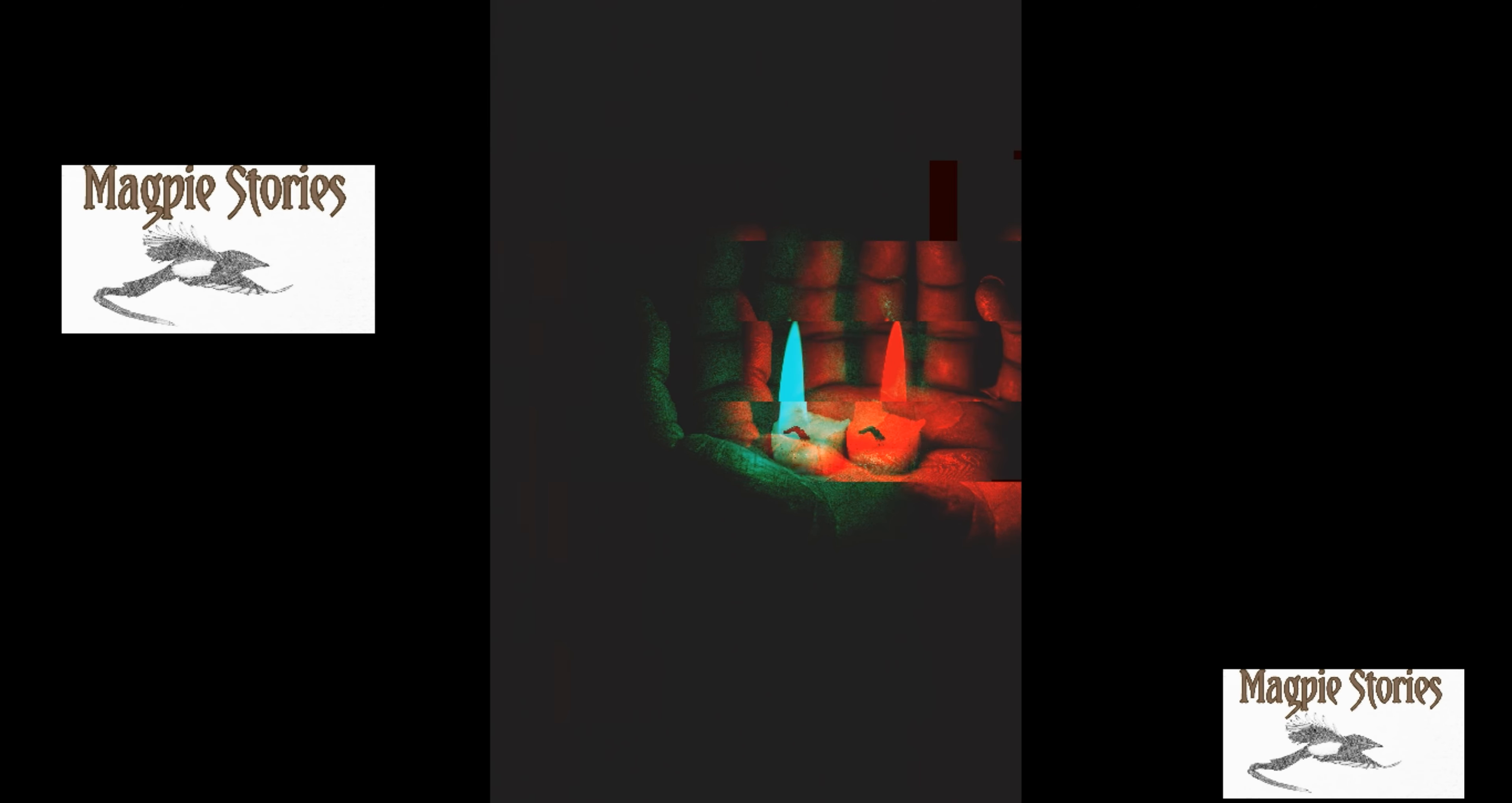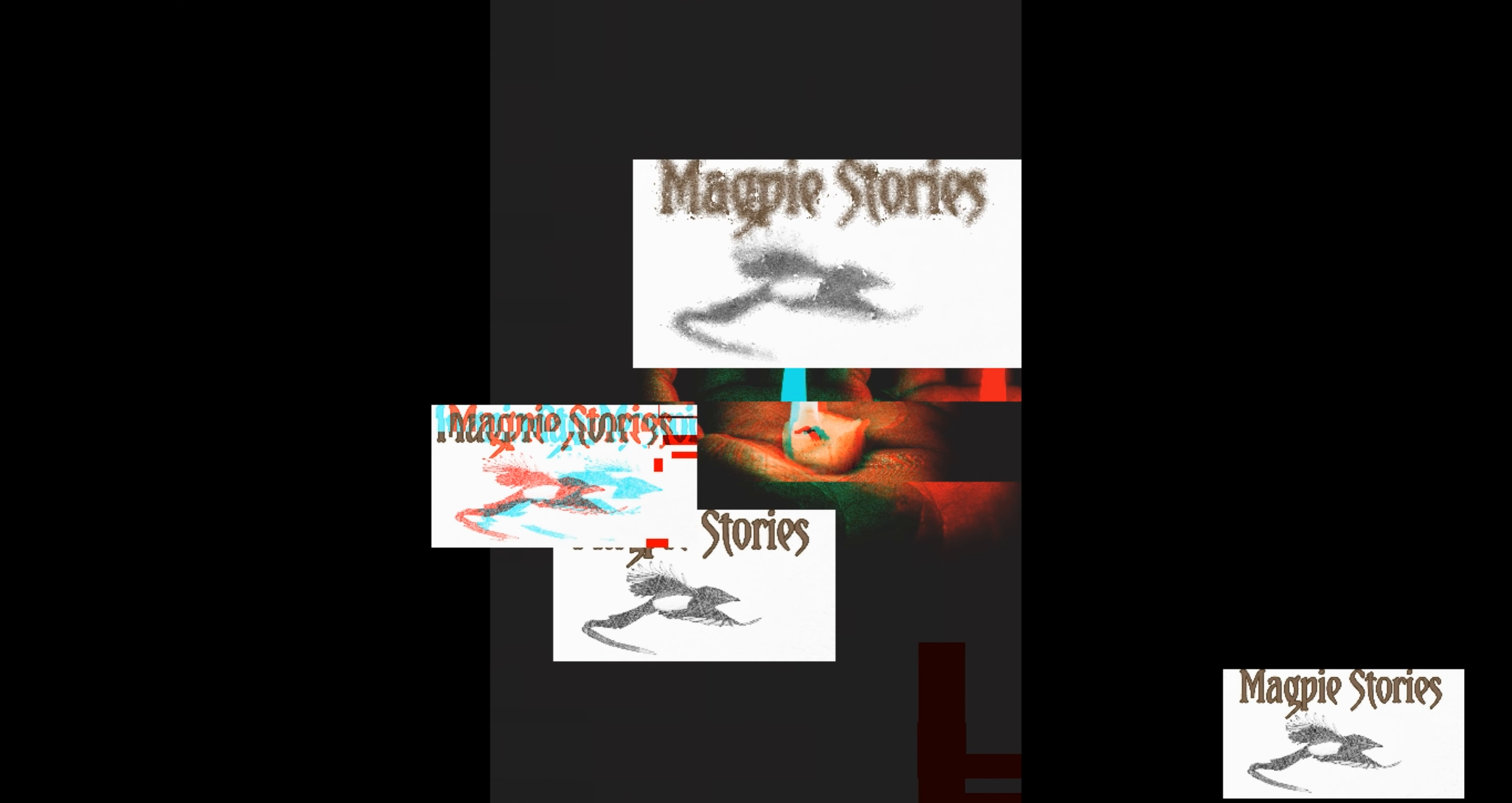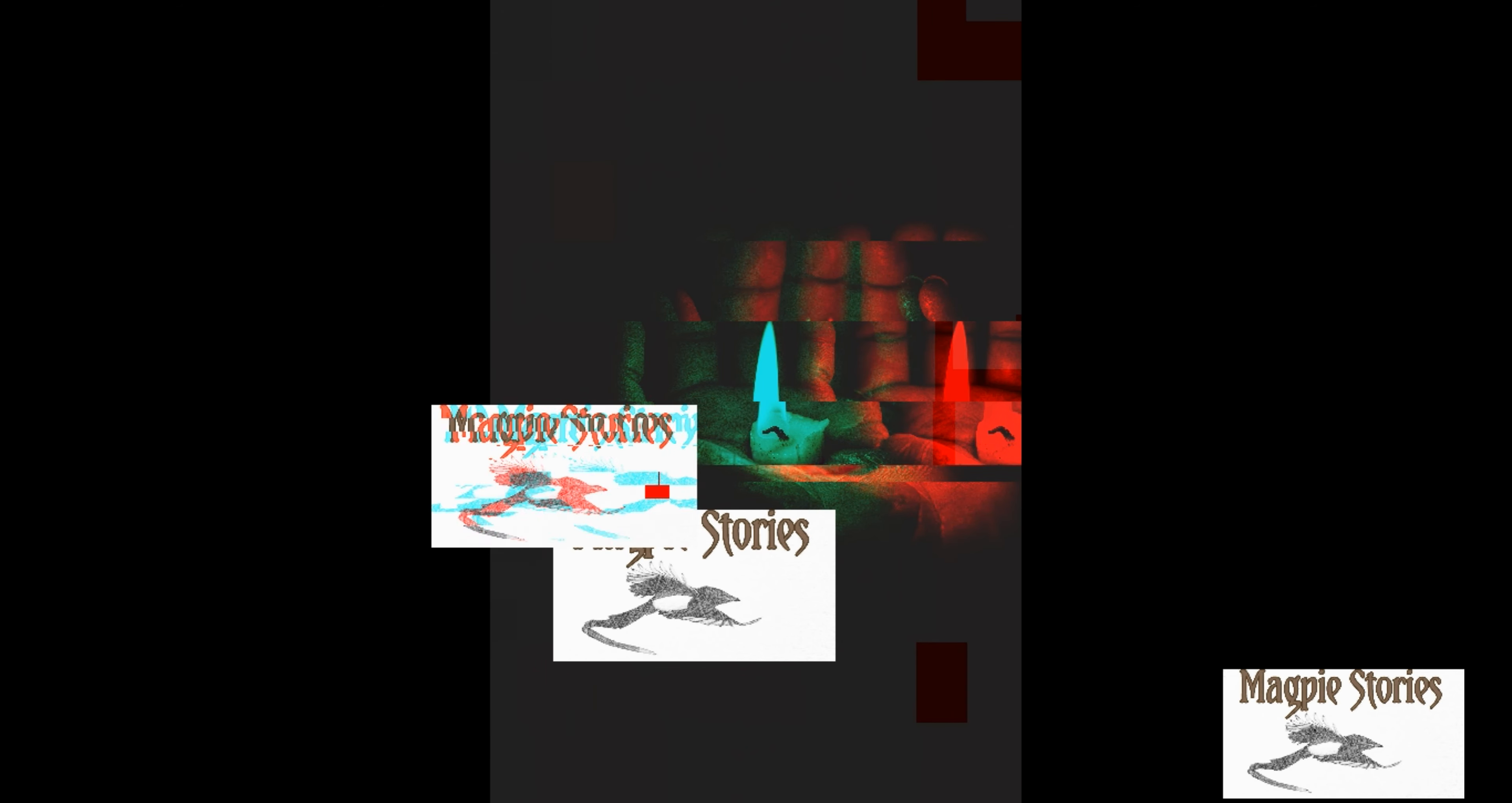I wish to thank you for listening to Magpie Stories. You'll hear from me again soon.